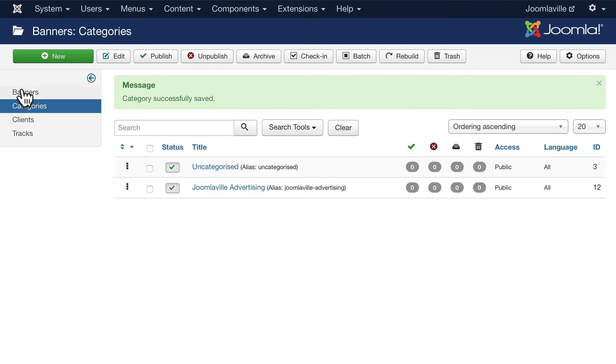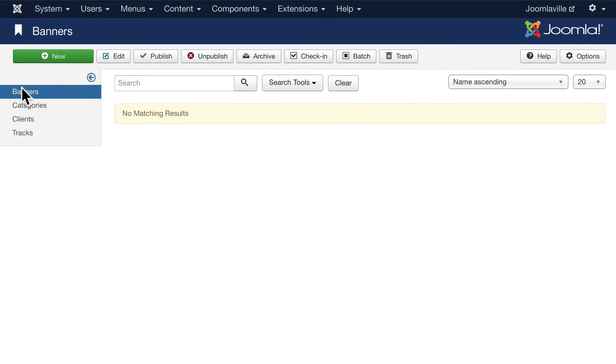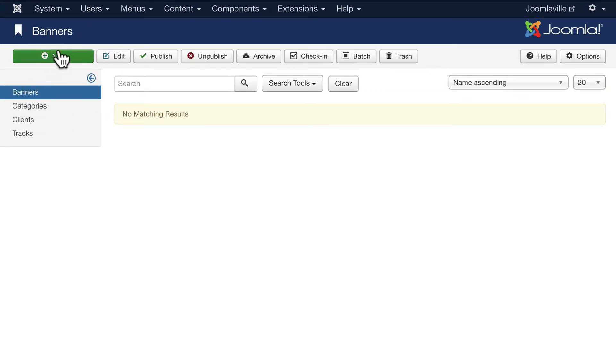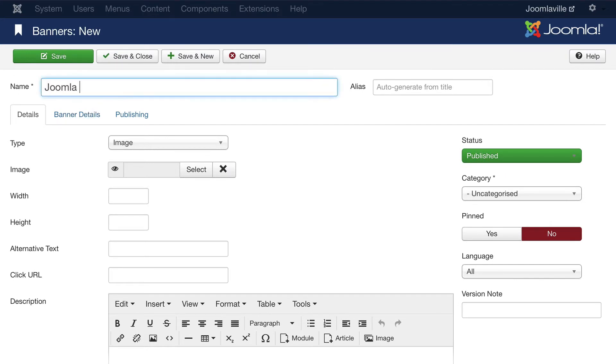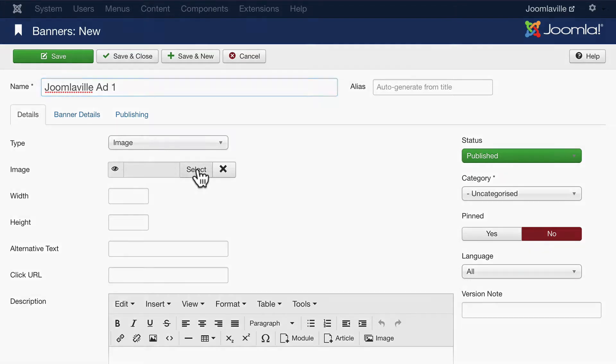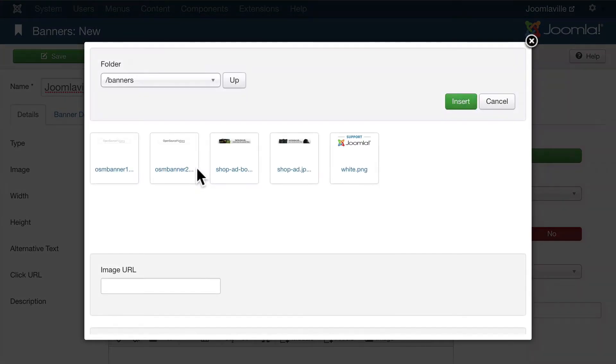Click on Banners and now click New again. Let's call this Joomlaville Ad One. It's going to be an image. Let's go ahead and select that image. We're going to just take some of the banners that come with Joomla.